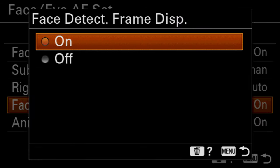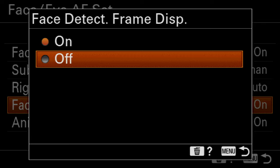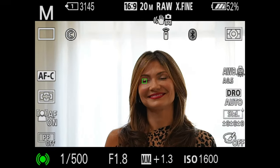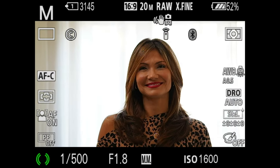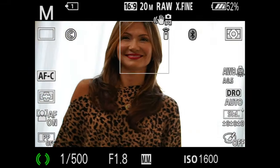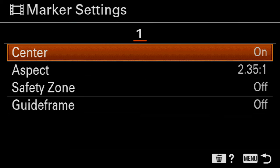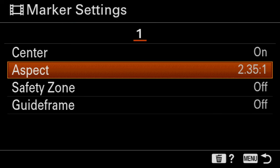Also turn on face detection frame display and you're gonna put a box around the face and it will let you know that the subject is in focus. Marker display, that's on menu 2 page 3, make sure that it's on.